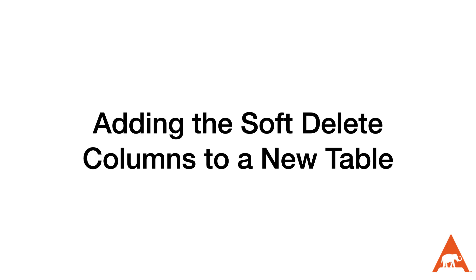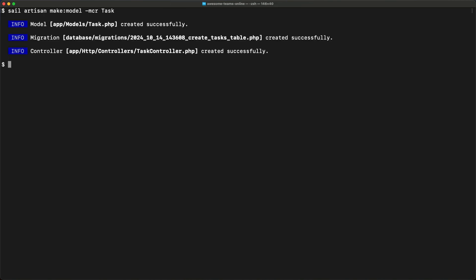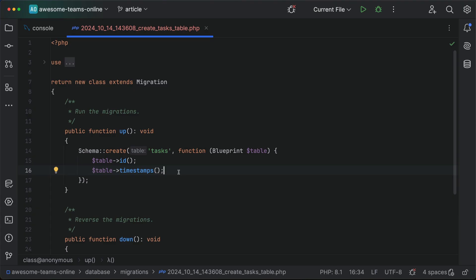Let's start out by creating a new model to track a task inside of a task management application. We'll create the model, resource controller, and migration all in one go. Now we'll open the newly created migration and add the following lines to the up function.